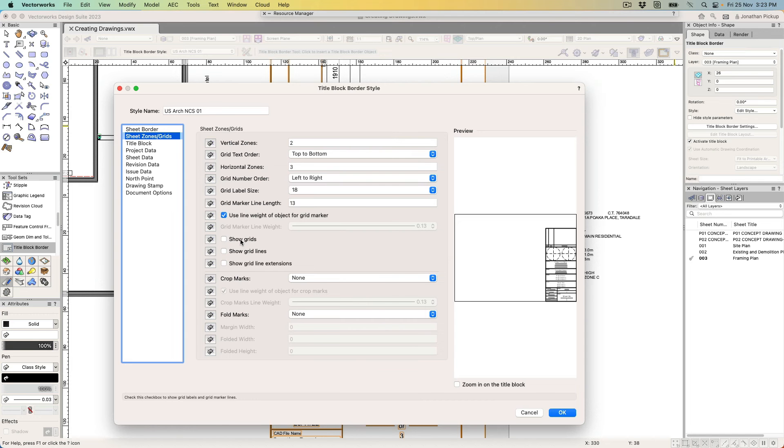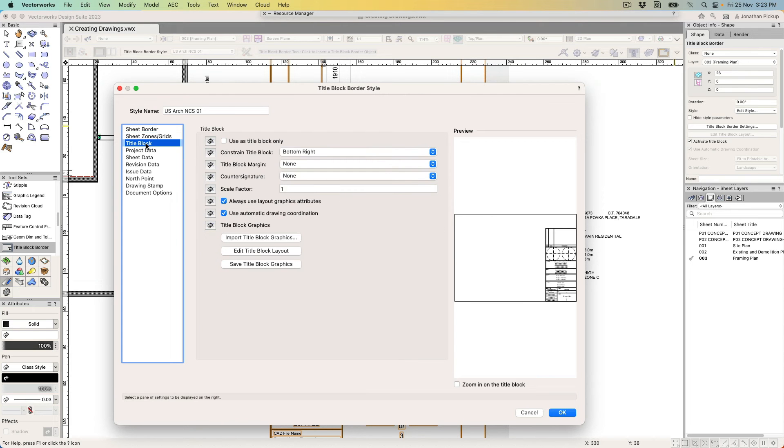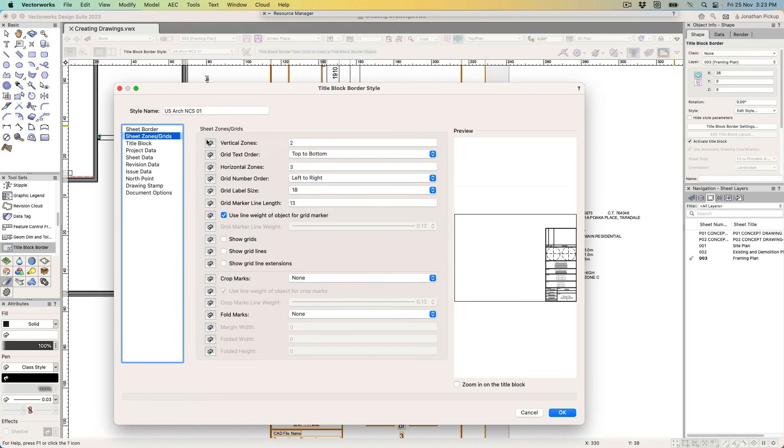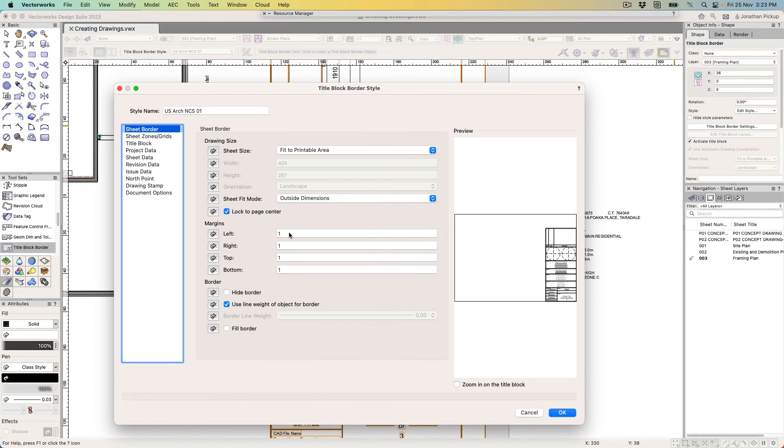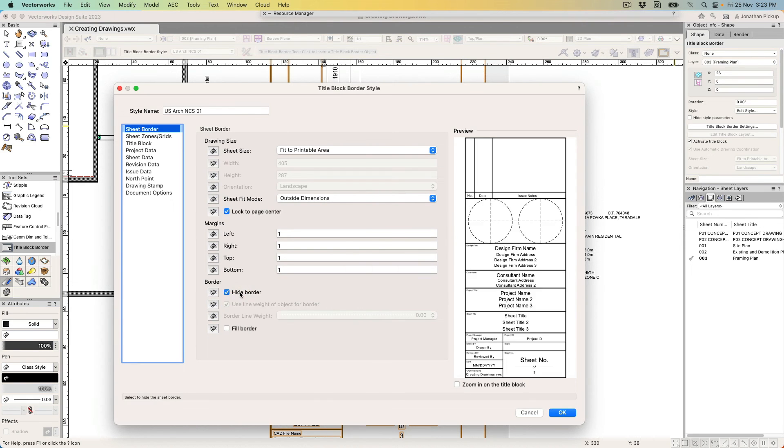That starts to give me what I'm looking for. For my title block, this is where I can actually start to change things on it. Back to my sheet border, this option here—I need to hide the border. That'll do a great job of just getting rid of the border completely, but it'll still place my title block at the bottom right corner of my screen.